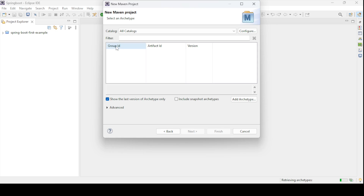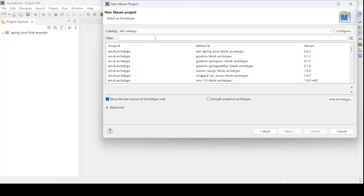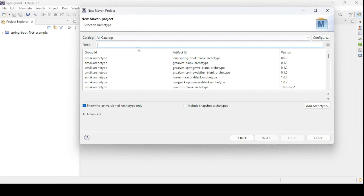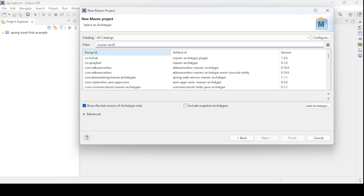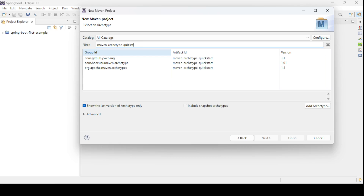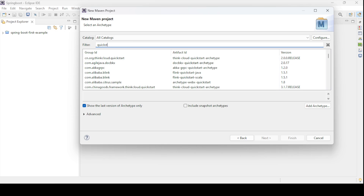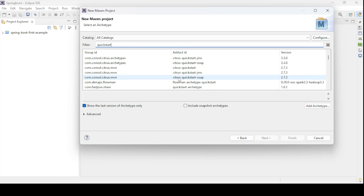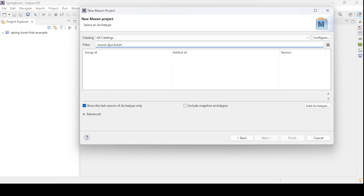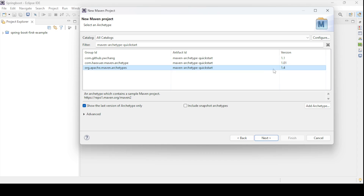In the filter section there is the group ID, artifact ID, and version details. We need to select the Maven archetype for this Maven project — it will be maven-archetype-quickstart. You need to select the latest one; I am selecting version 1.4, which is the latest. Hit Next.